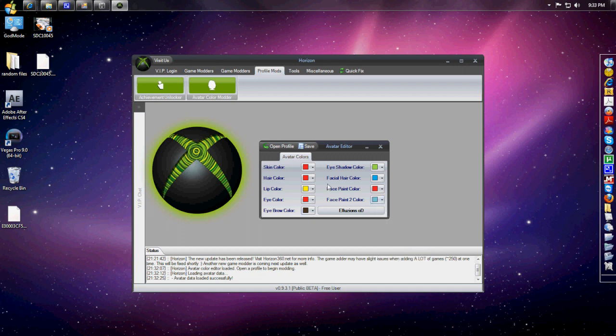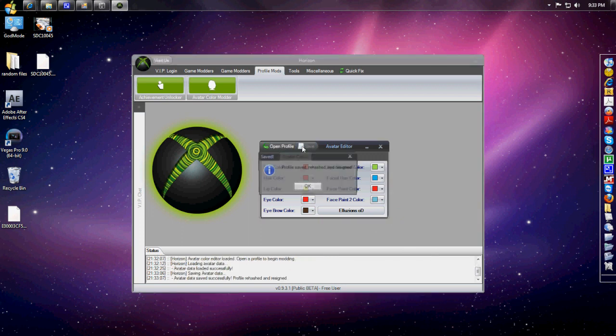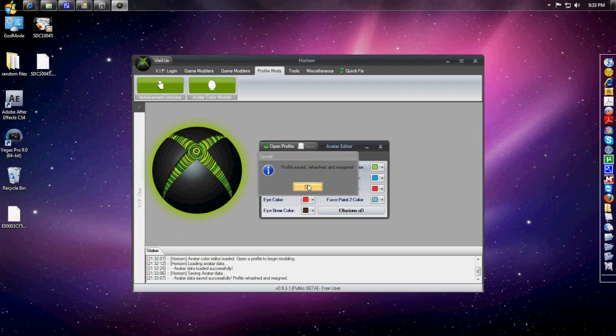Face paint color will be red and blue. Once you have everything done and ready, click on Save right next to the Open Profile button.